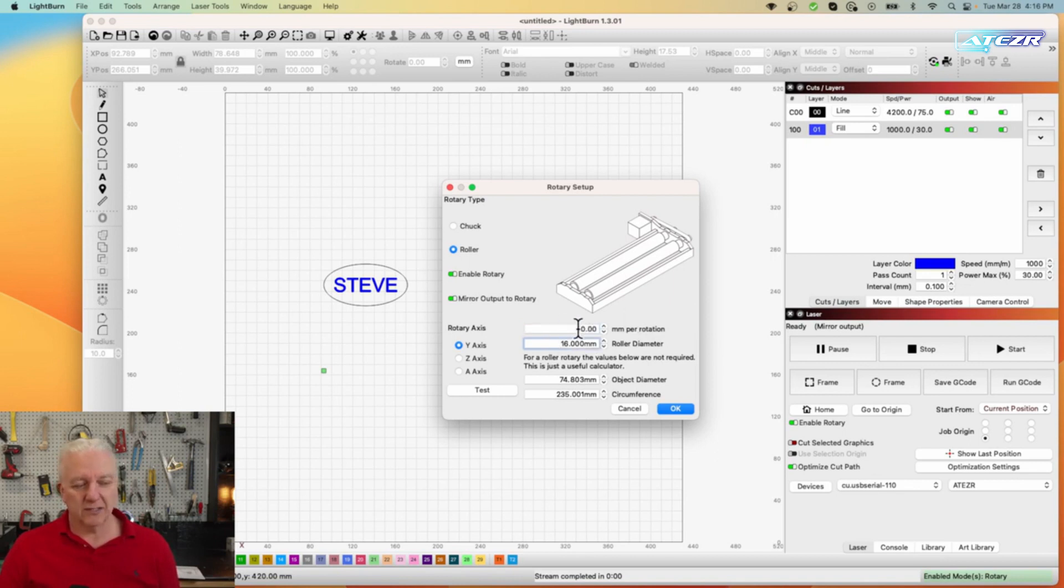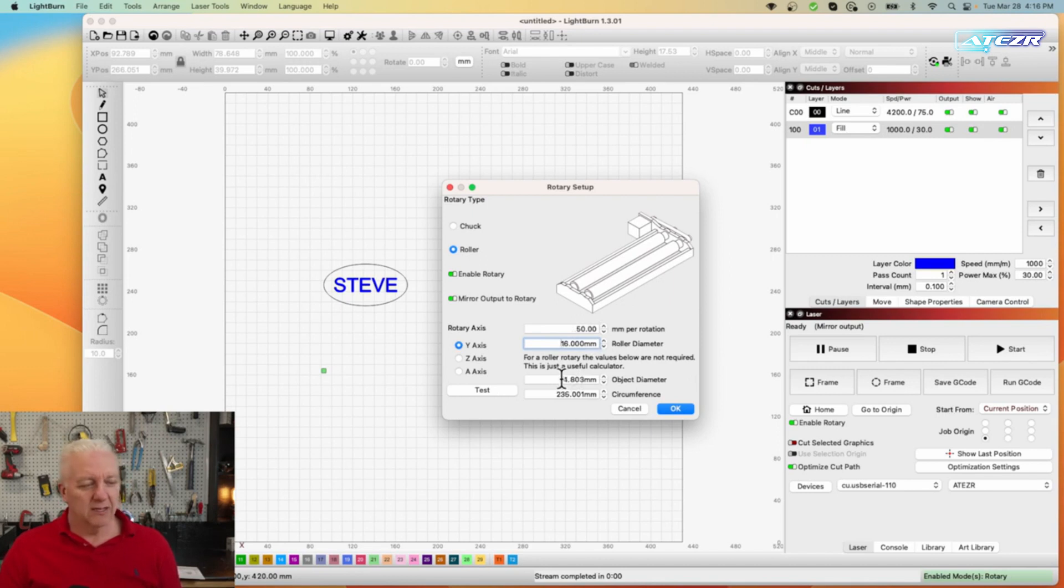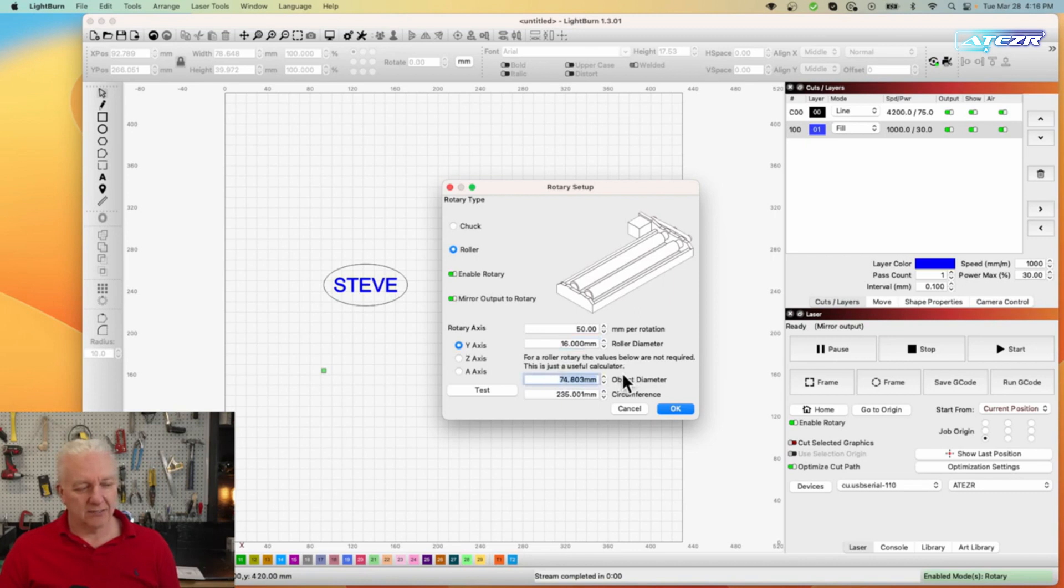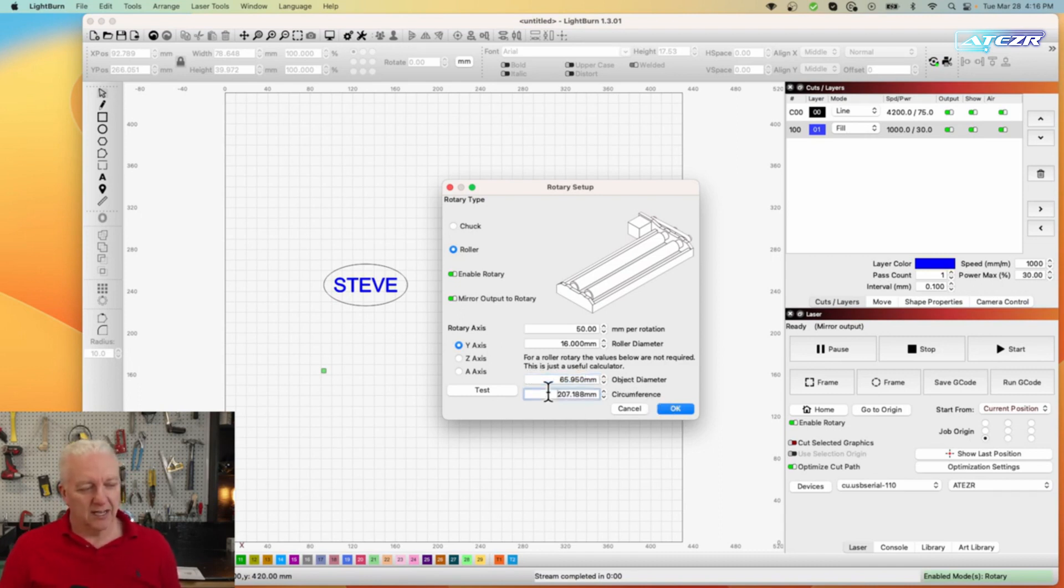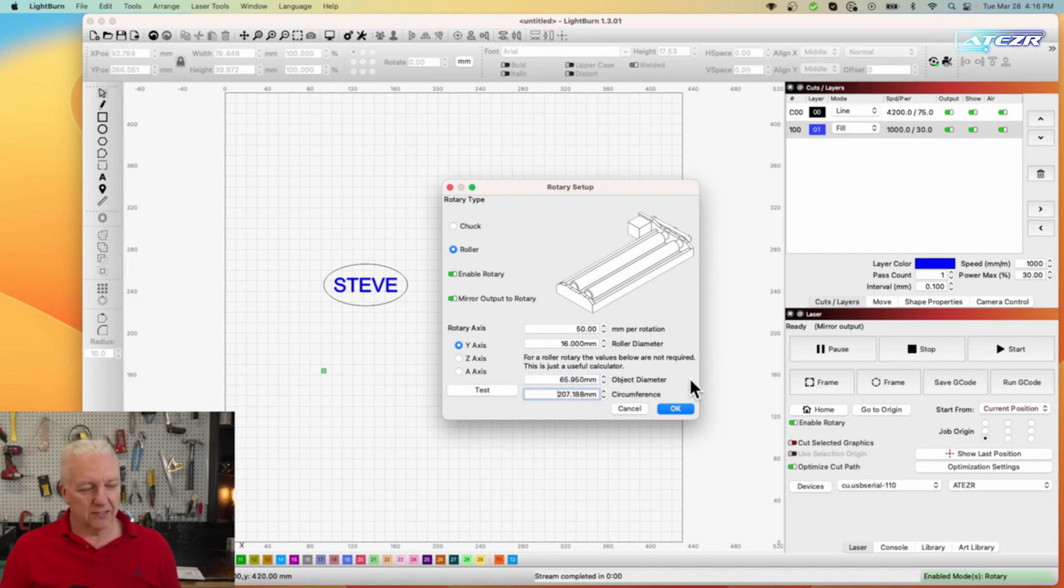Next we need to figure out the diameter of our object. Now I'm just using this metal drink can and it's 65.95 millimeters, we could easily say 66 I suppose. You can see when I do that it'll calculate the circumference of it automatically.